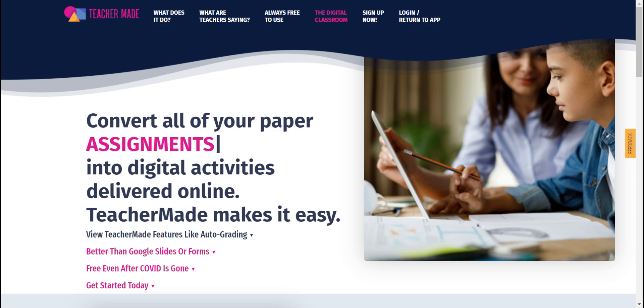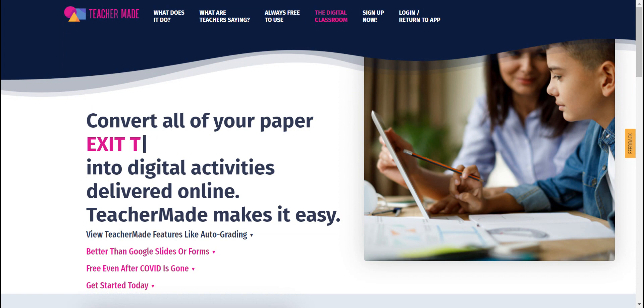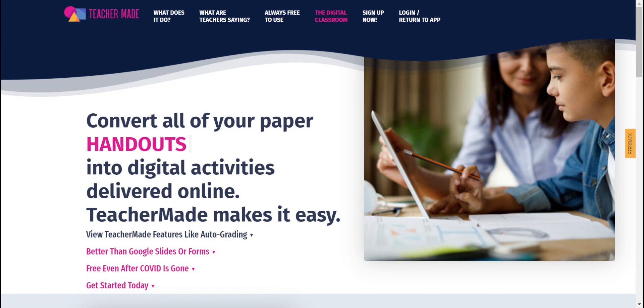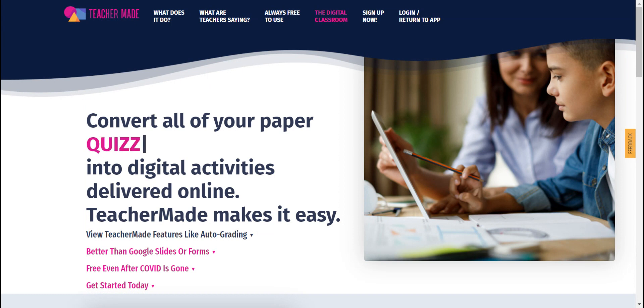In this video, I am so excited to show you a brand new tool that's available for free online that will help you change those PDFs into interactive digital activities. And did I mention it's free? And it's easy.